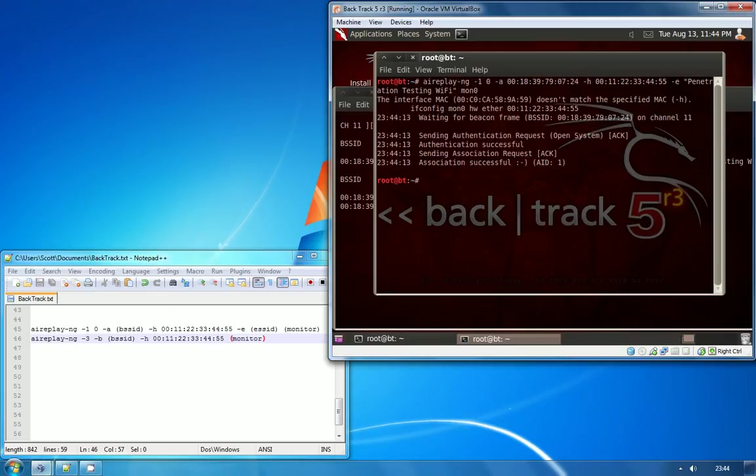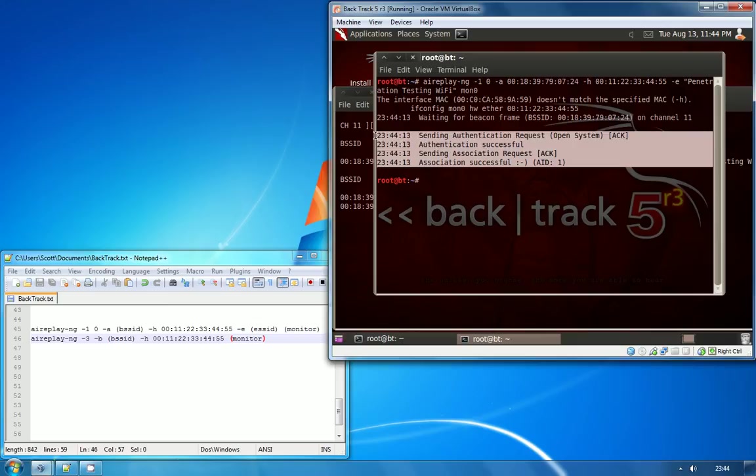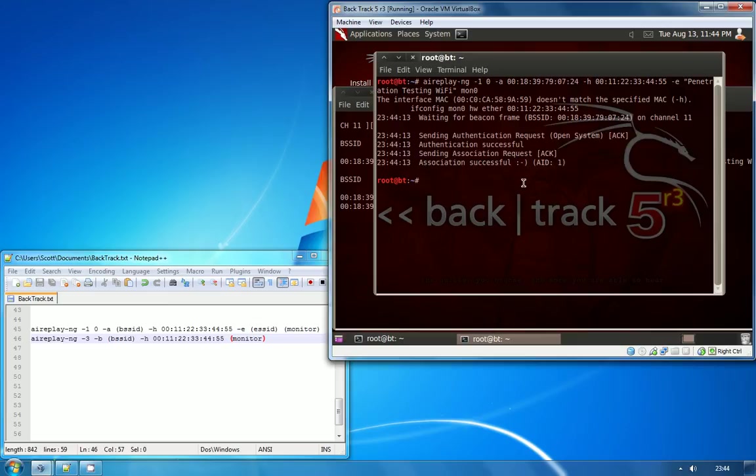As you can see here, Air Replay has successfully requested an authentication and then an association with the access point. As long as you get your little smiley face at the bottom, it means that you're ready for step two of the attack.